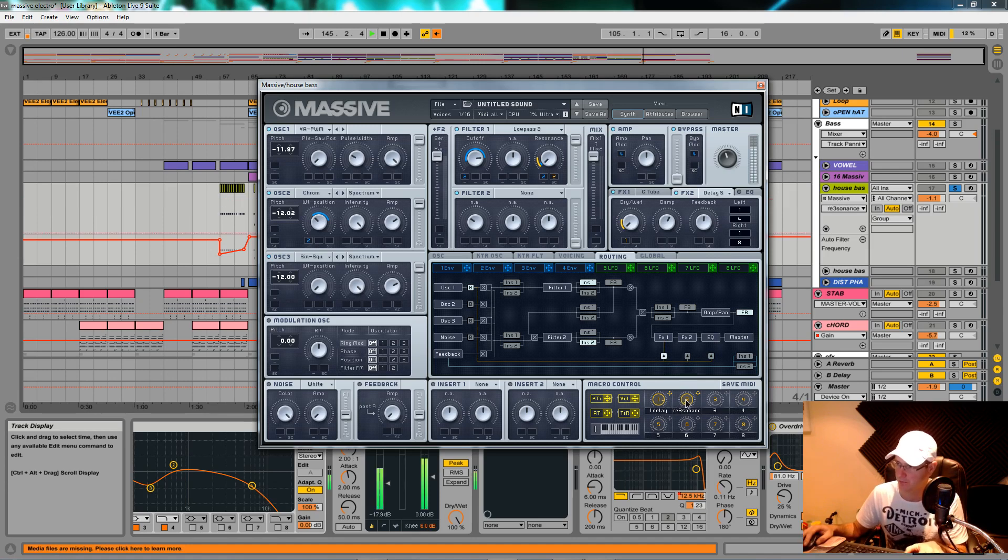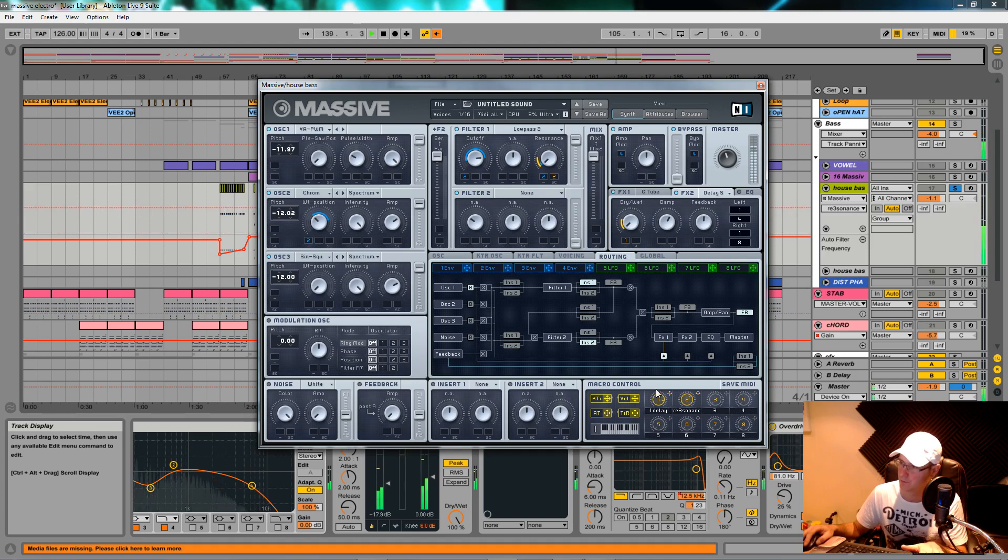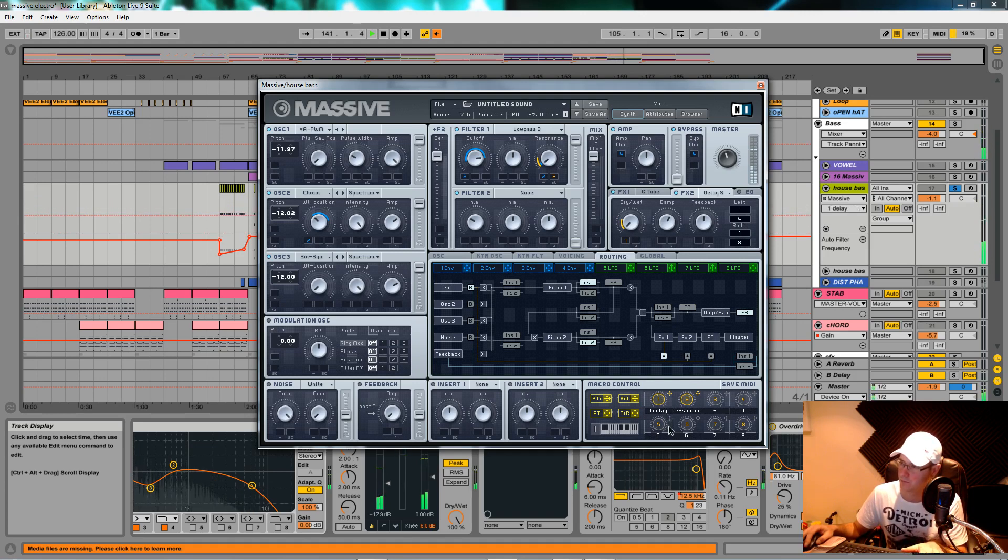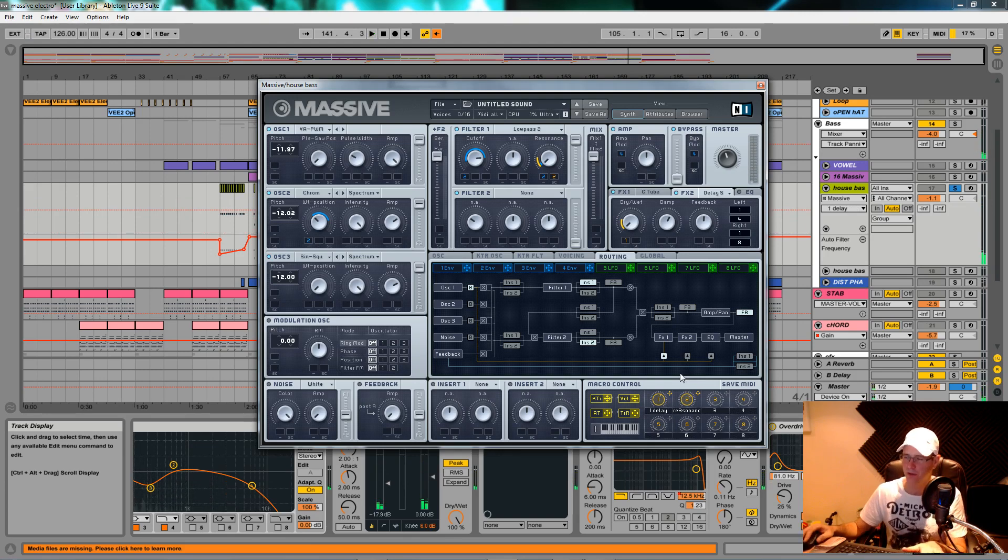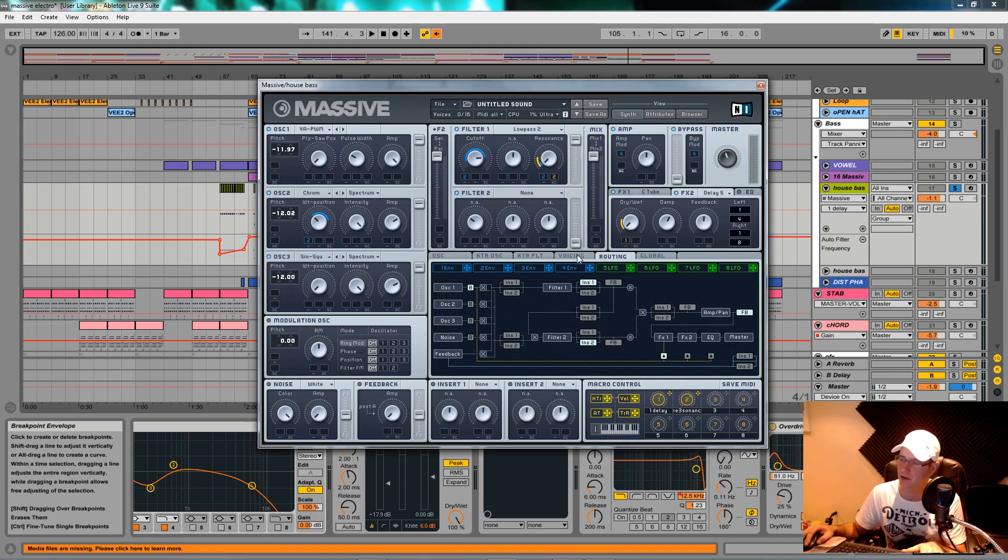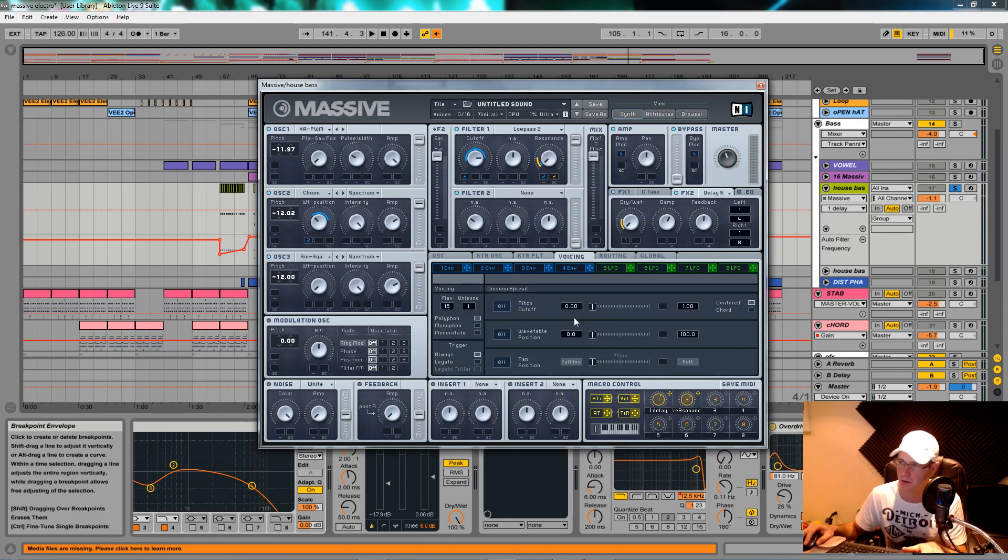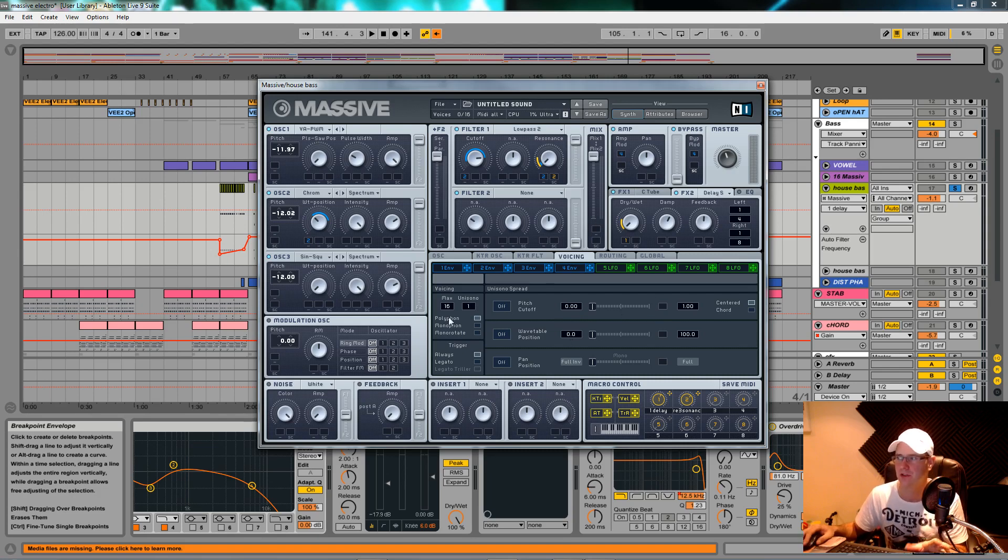These two macros—bit of resonance, bit of delay—you can play with it as you want really. I like it with that resonance in, actually. I'm glad I decided to do that. That's it, that's the patch done. I didn't do anything in the voicing section because it's a bass patch. Keep it one voice, keep it nice and mono, no pitch cutoff, no wavetable position change.